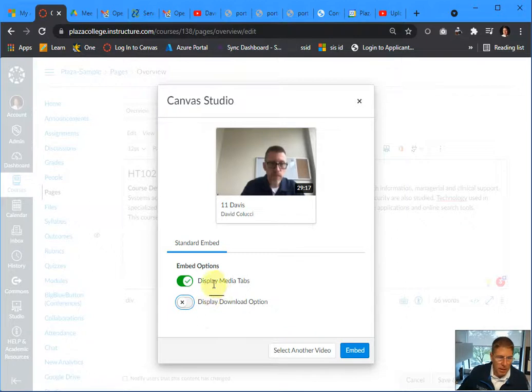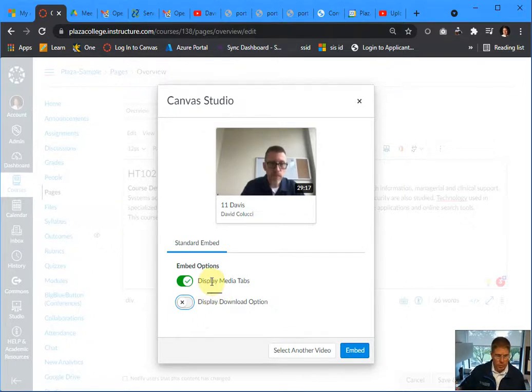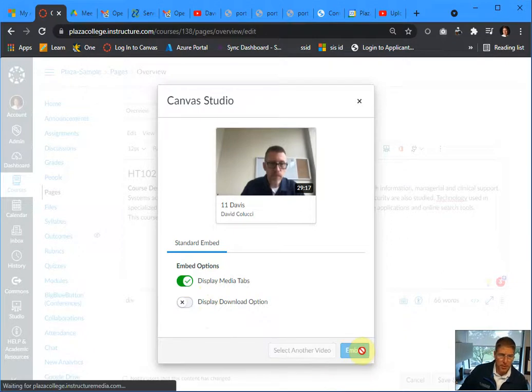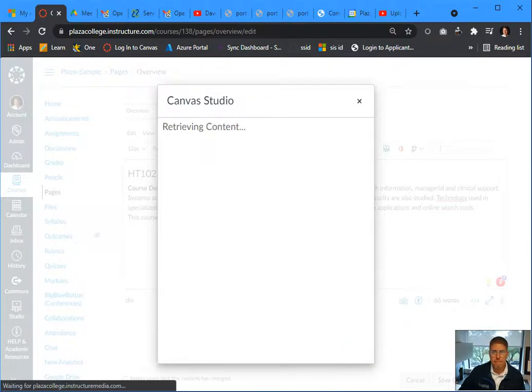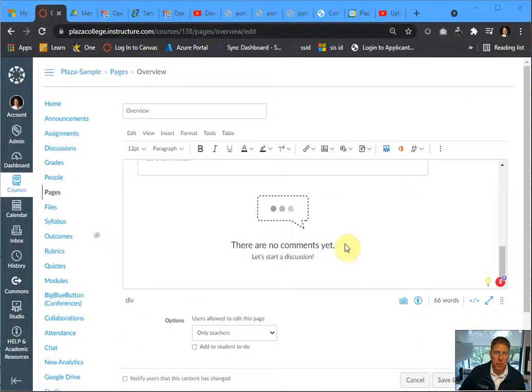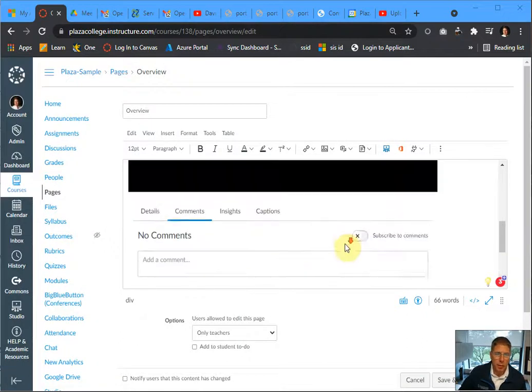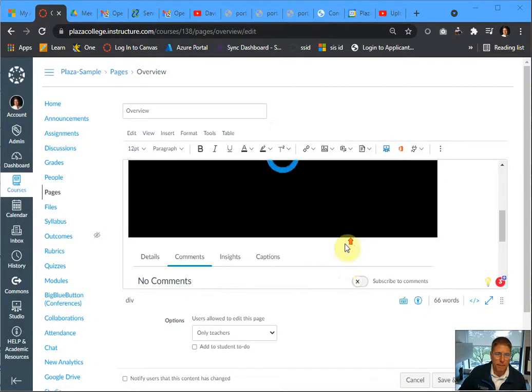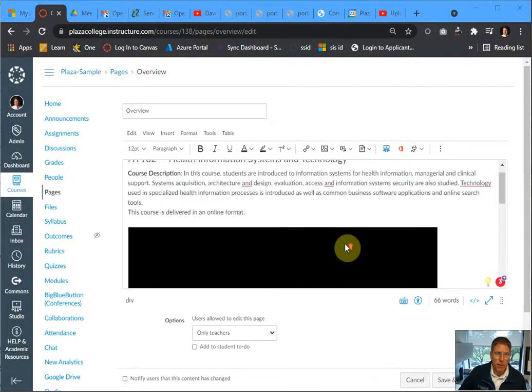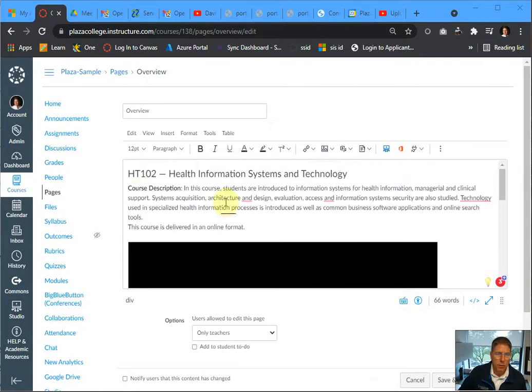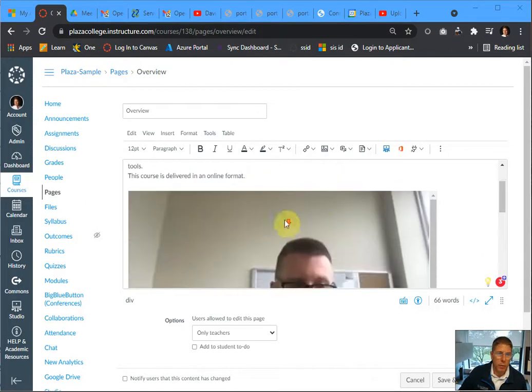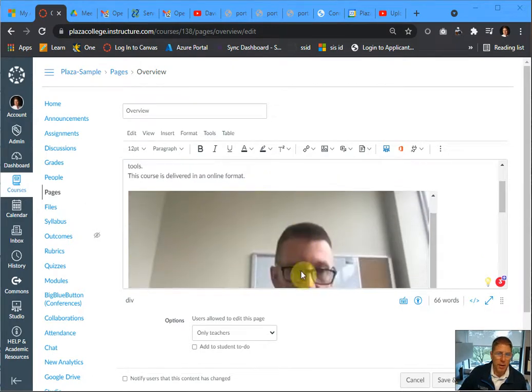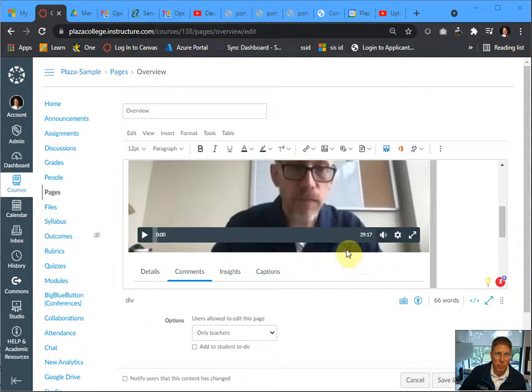And you can click media tabs for that as well so that they can control the video. I'm going to go ahead and embed it. There it shows up inside of the WYSIWYG area. That's what it's going to look like to students. So I have some comments here at the top about the overview of the course and then the video right below it.